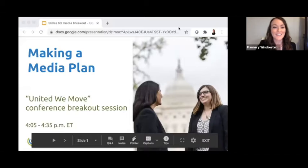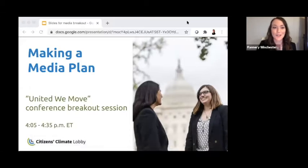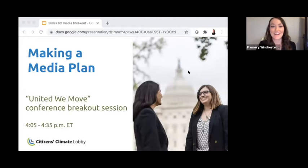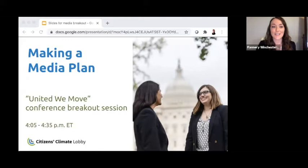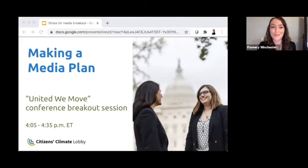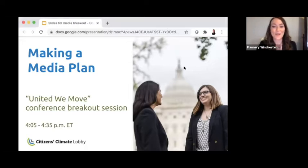Hello everyone, thank you for joining us. Welcome to the Making a Media Plan breakout session. I'm Flannery Winchester, CCL's Communications Director. We've got 30 minutes together today to build up some media skills. We're going to go along fairly quickly, but the session will be recorded so you can go back through it later. If you have questions, please type them in the chat to my colleague Steve Vaulk, who is also on the communications team.